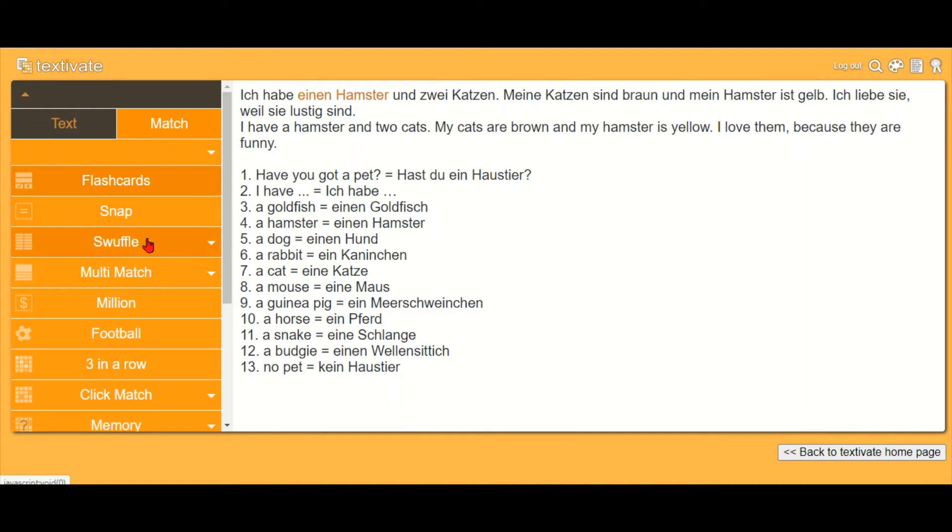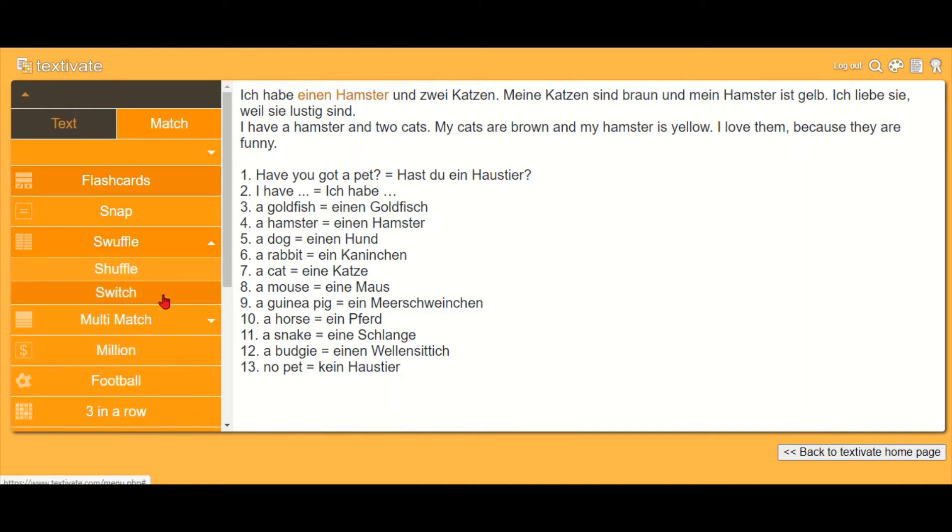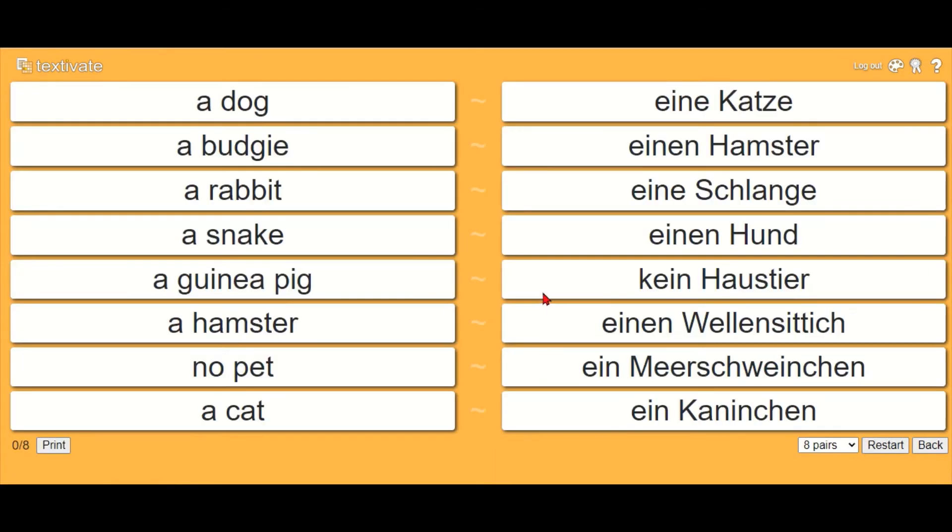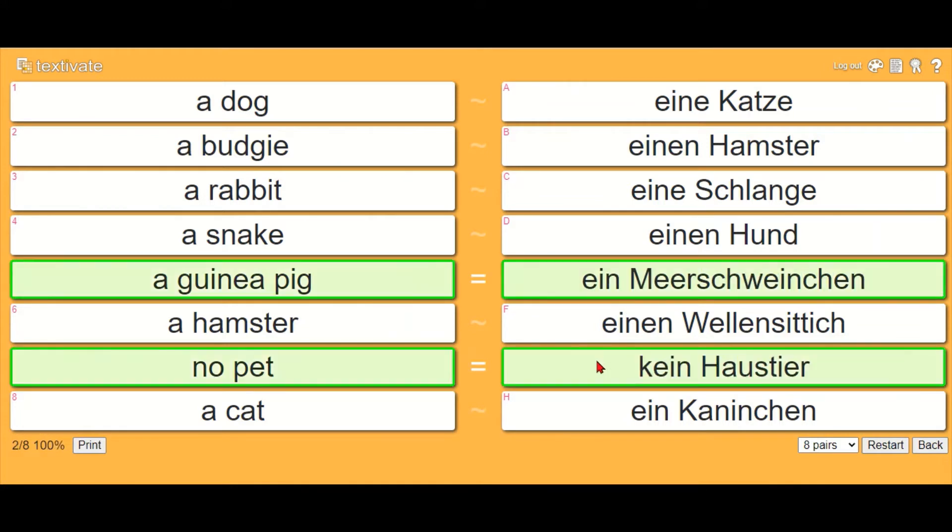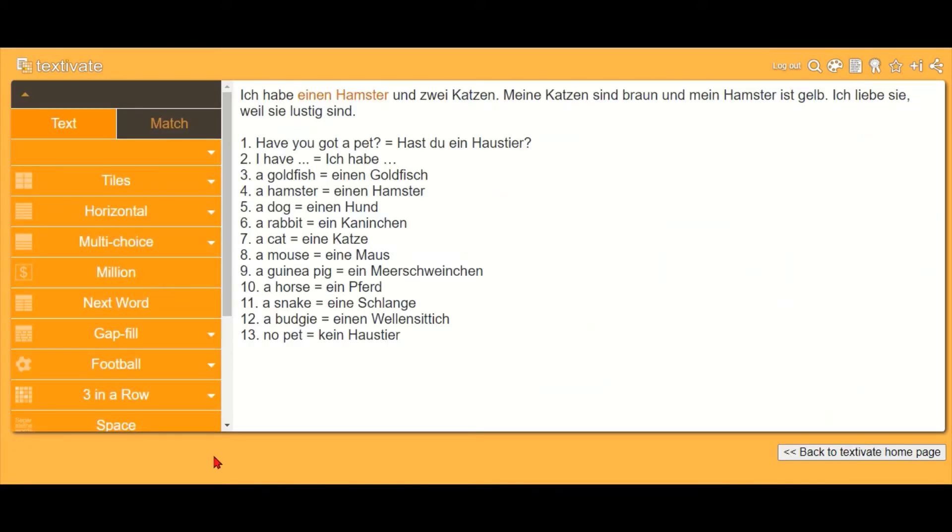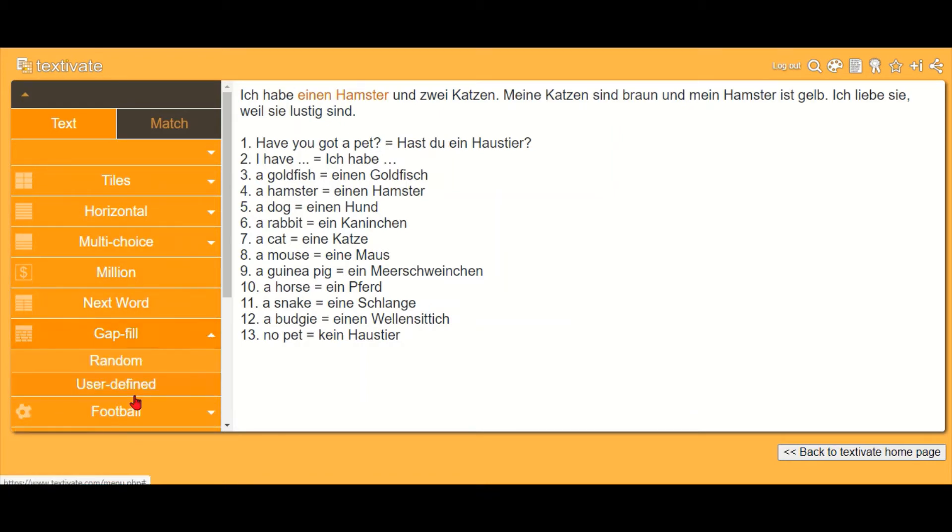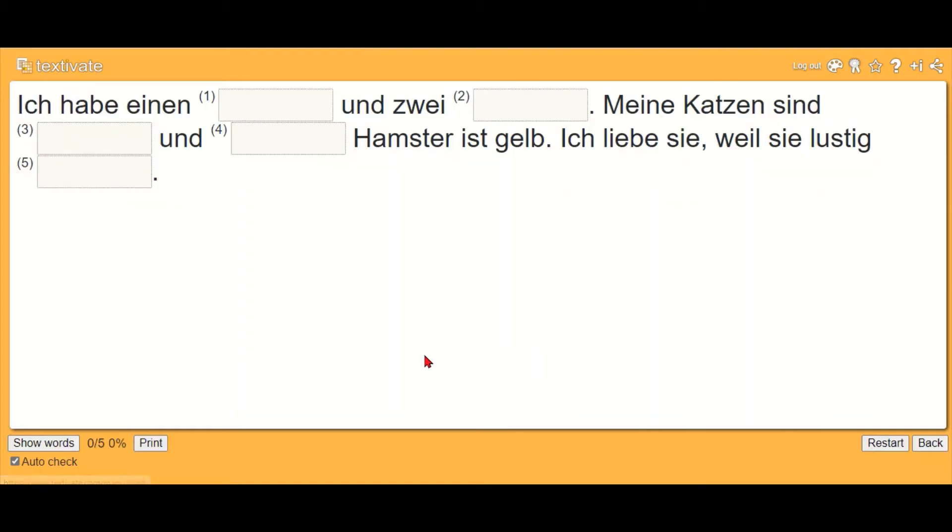There are quite nice games, so for example here you can match up the words. Once the students know the vocab, you can move on to the text activities. For example, you can do a gap fill activity and you can either show them the words or hide them away depending how hard you want it to be.